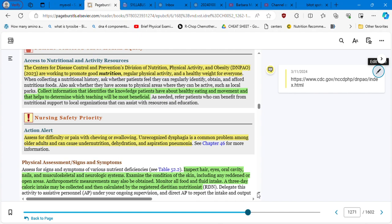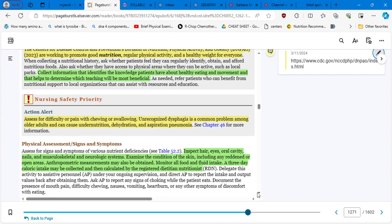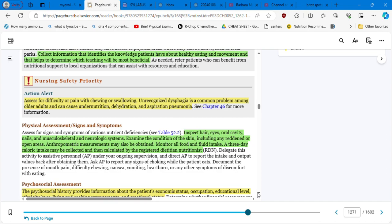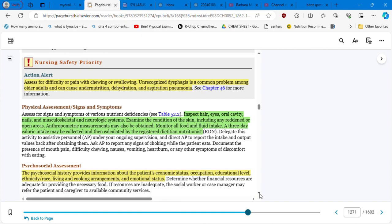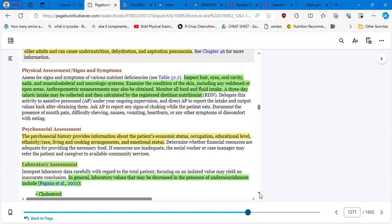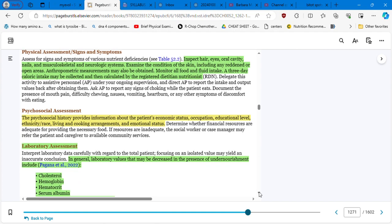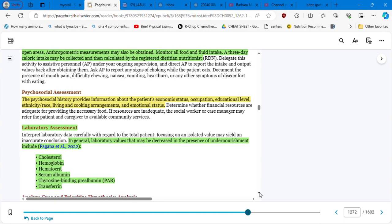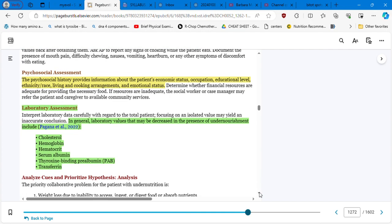Action alert, assess for difficulty or pain with chewing or swallowing and recognize dysphagia is a common problem among older adults and can cause undernutrition, dehydration, and aspiration pneumonia. Physical assessment, signs and symptoms, inspect the hair, and all the different factors we just review in that table, right? From the anthropometric all the way to hair, neurology, musculoskeletal, and a three-day calorie intake may be collected and then calculated by there. There you go, three days. Psychosocial assessment.